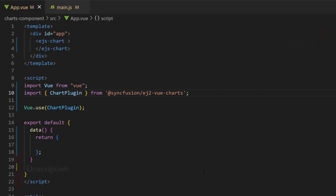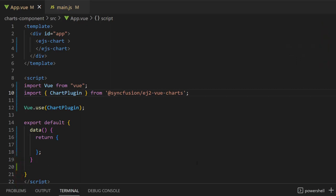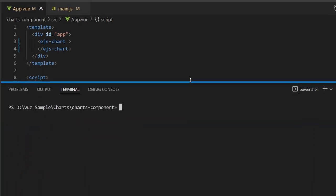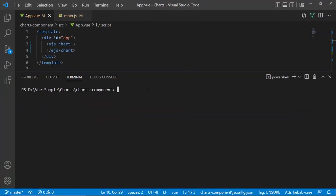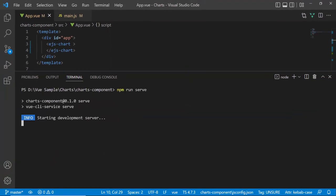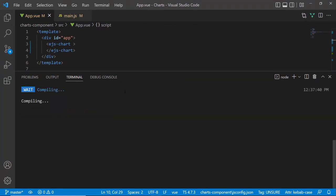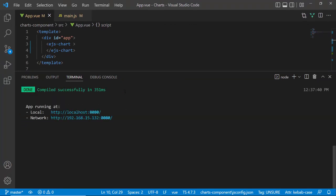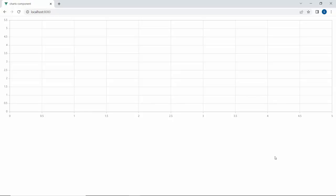You can also find a reference link in the description below. Let me save the application and run it with the command npm run serve. This starts the development server and automatically reloads the page anytime I make edits to my project. Here, you can see the default chart output with two axes, X and Y, with no data points displayed.